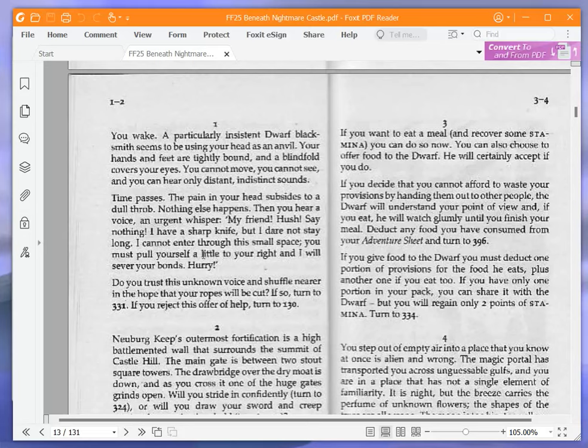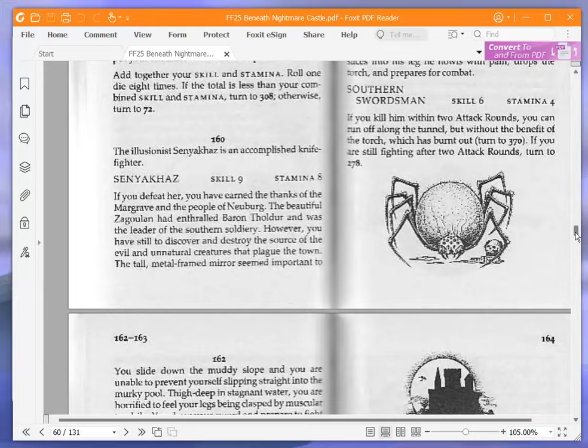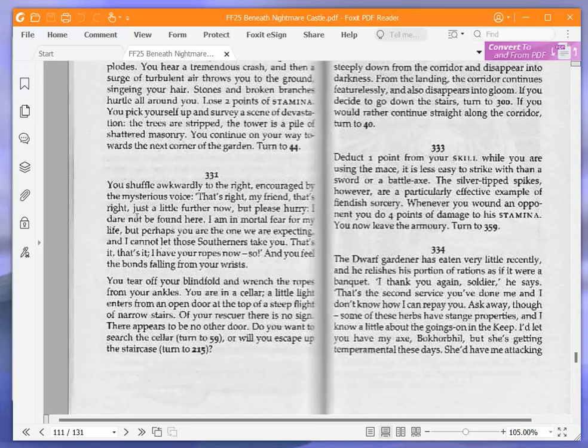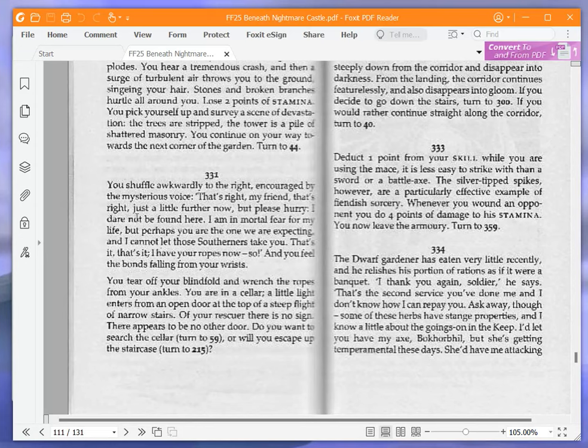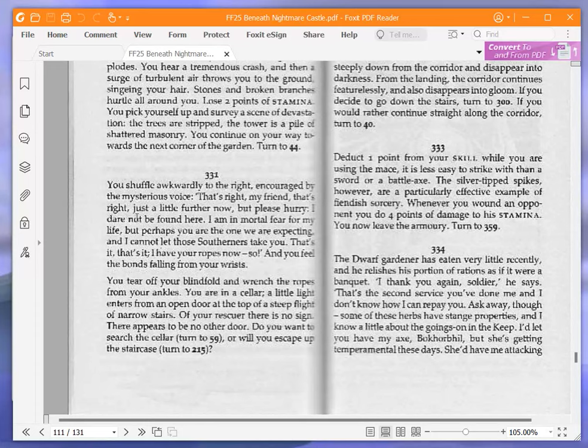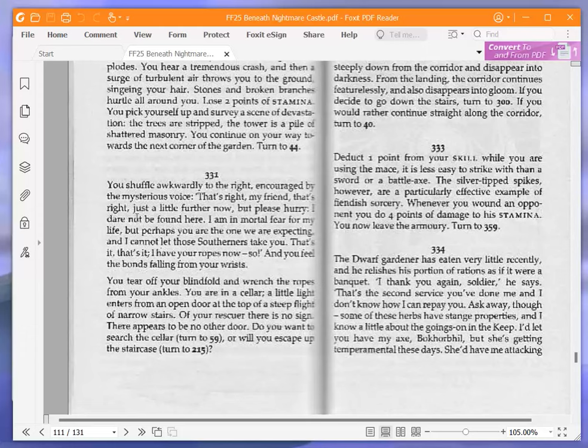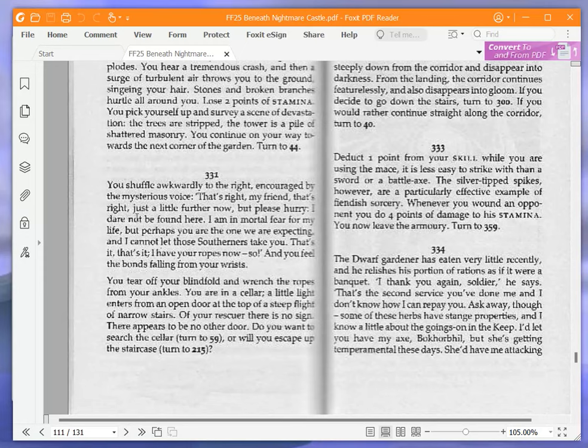You shuffle awkwardly to the right, encouraged by the mysterious voice. That's right, my friend, that's right, just a little further now. But please hurry. I dare not be found here. I am in mortal fear for my life, but perhaps you are the one we are expecting, and I cannot let those southerners take you. That's it, that's it. I have your ropes now. And you feel the bonds falling from your wrists. You tear off your blindfold and wrench the ropes from your ankles. You are in a cellar. A little light enters from an open door at the top of a steep flight of narrow stairs. Of your rescuer, there is no sign. There appears to be no other door. Do you want to search the cellar, turn to 59, or will you escape up the staircase, turn to 215? We're going to escape up the staircase and turn to 215.